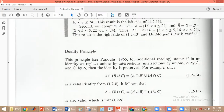If you have any identity, and you replace intersection with union and union with intersection, and wherever you have S — the universal set — you replace it with the null set (phi), and wherever you have phi, replace it with S, then we will get one more identity, which is also valid.